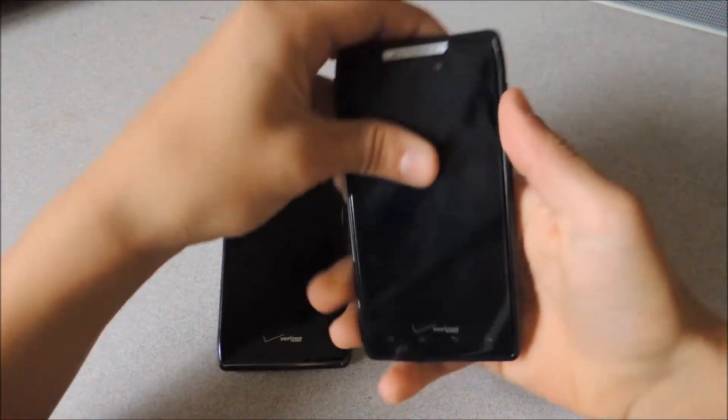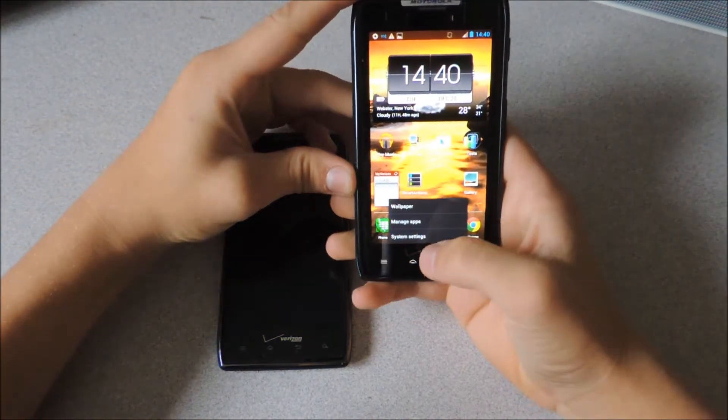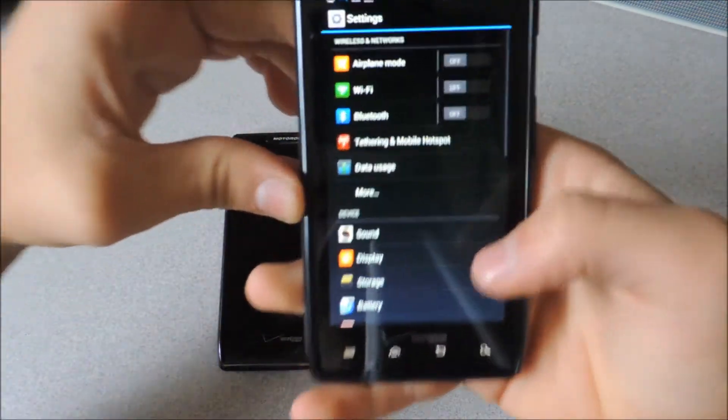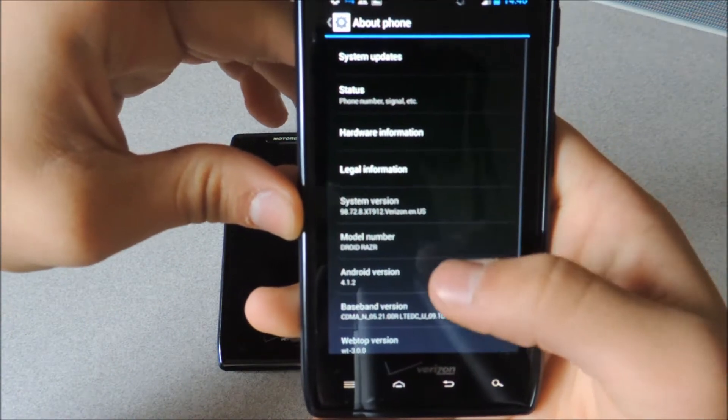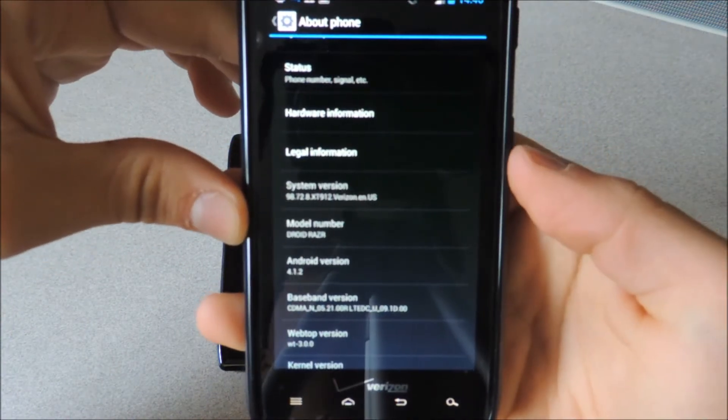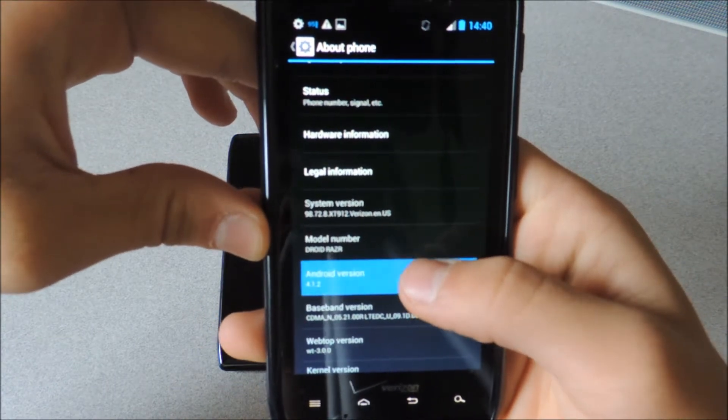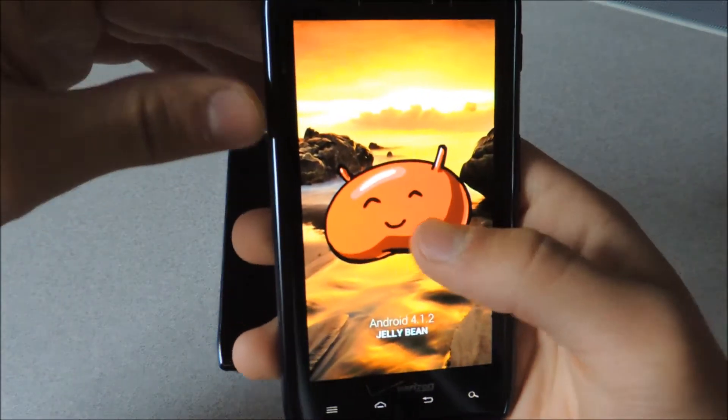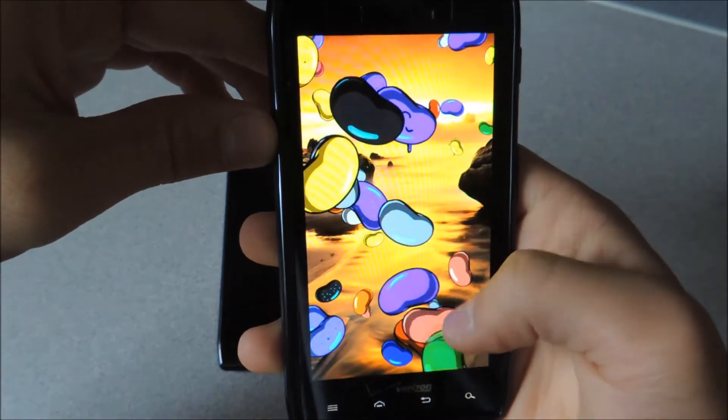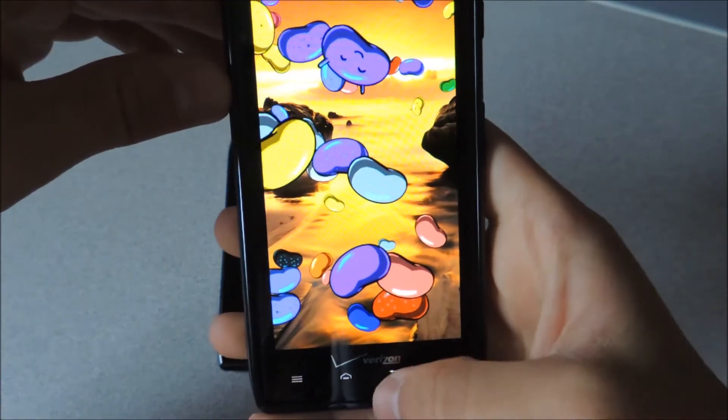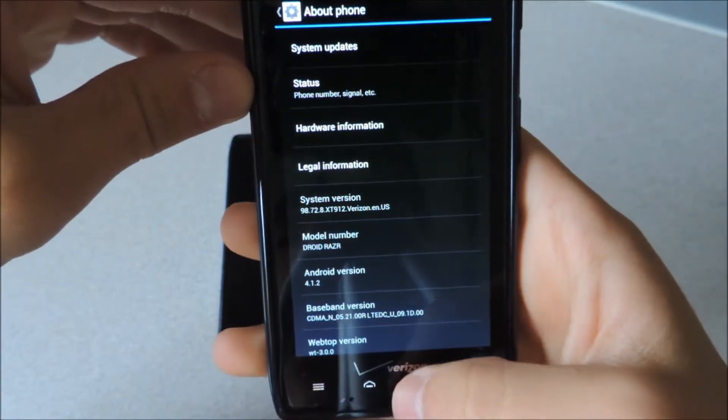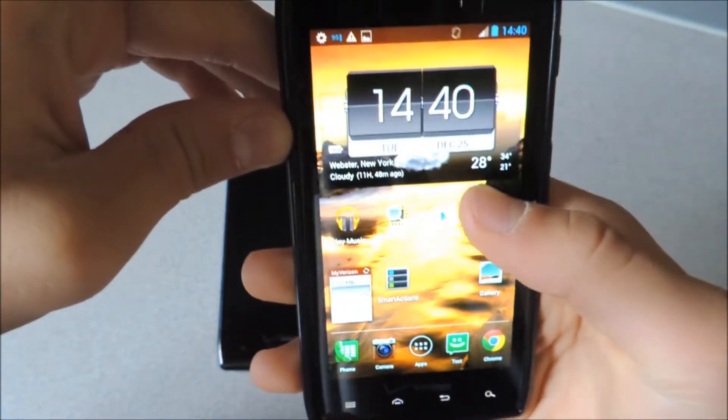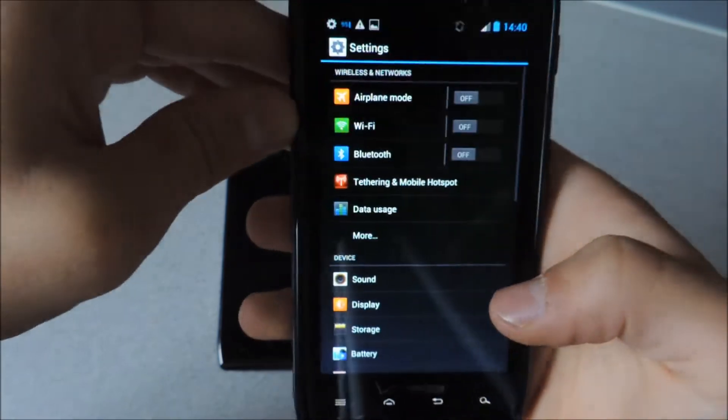If we unlock this device we can go into System Settings and go down to About Phone and see that it's running Android 4.1.2. So it's a newer version of Jellybean. You can swipe the beans away. So that's the Droid Razor and there are some new features.